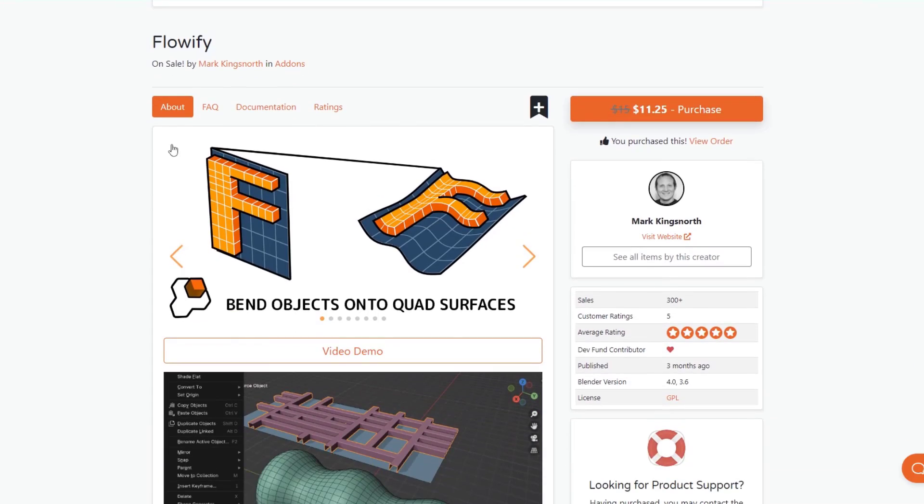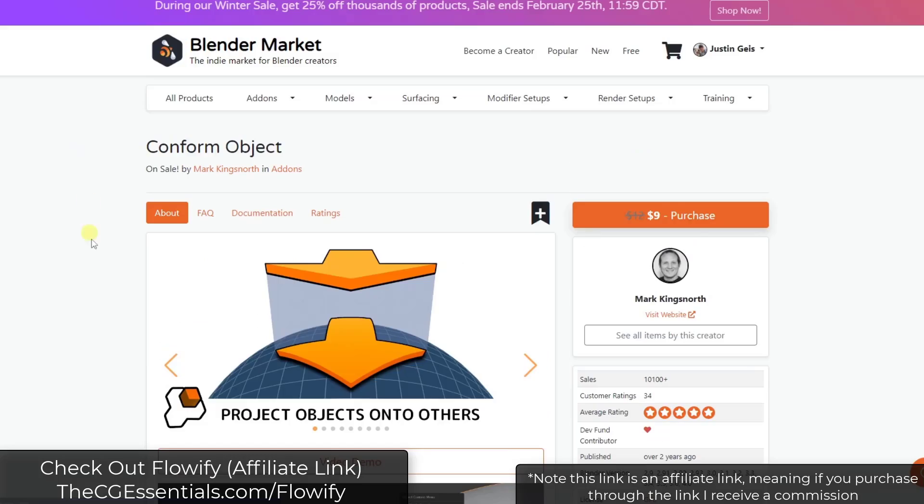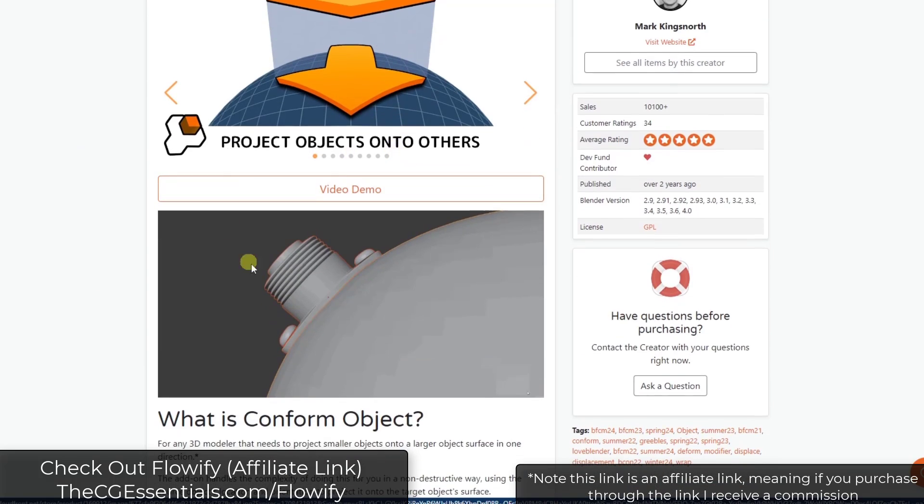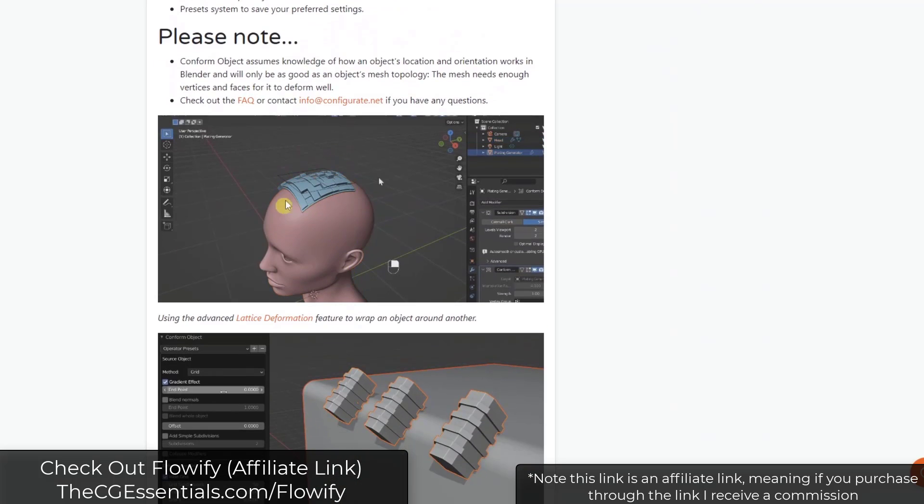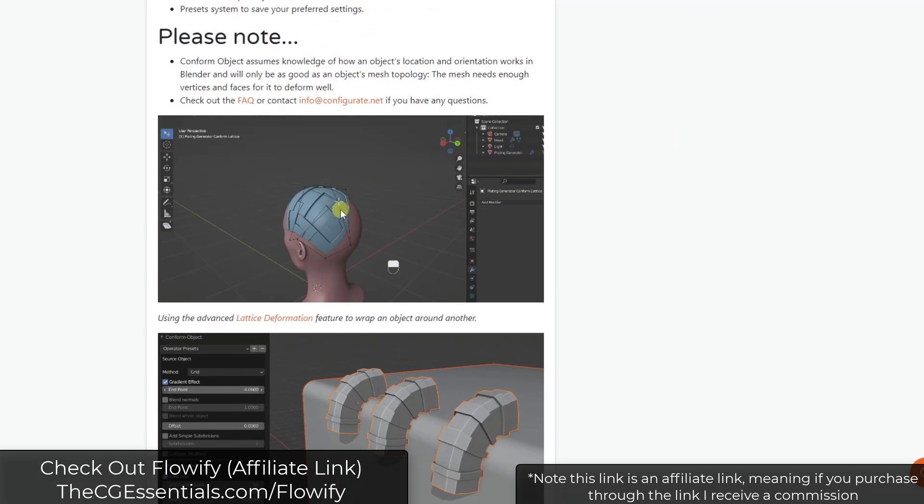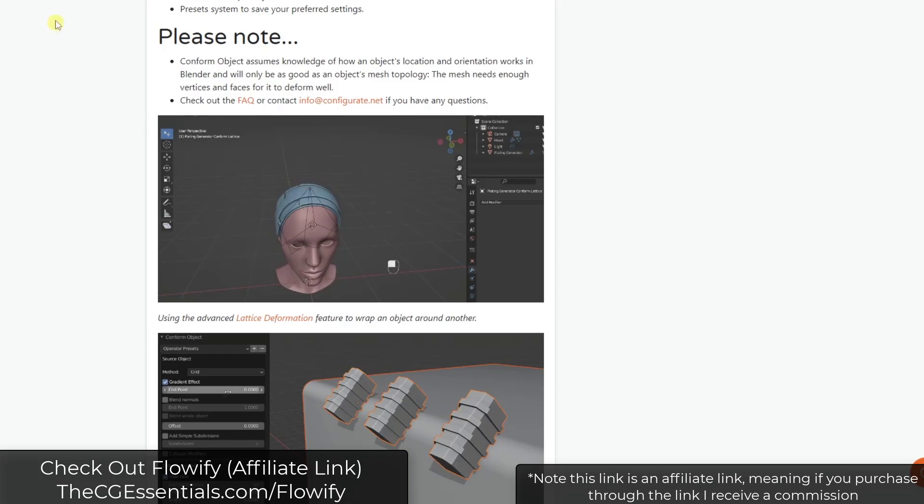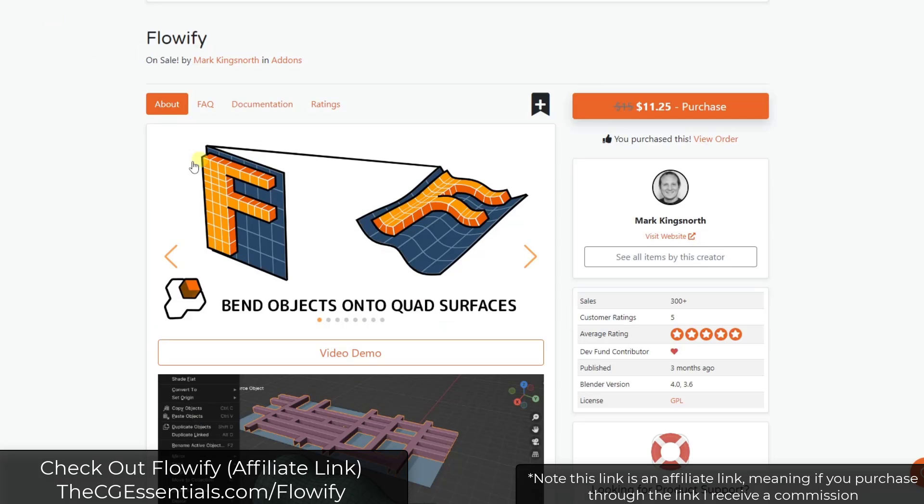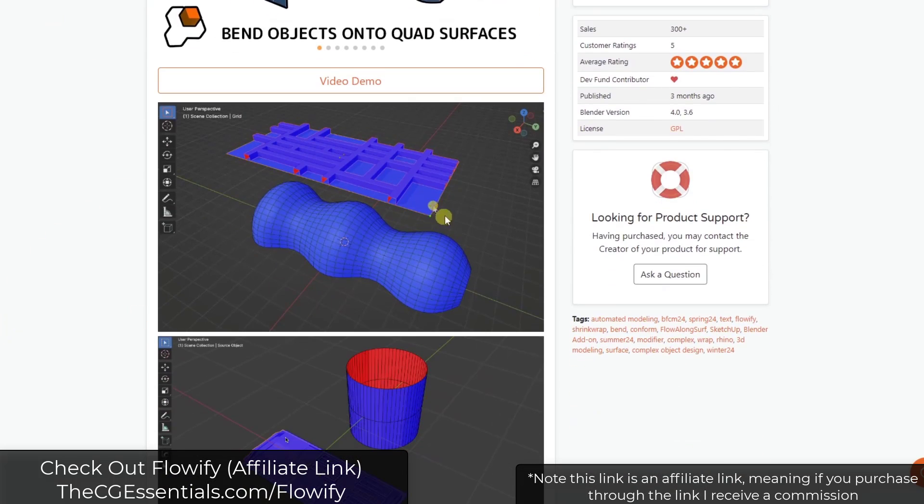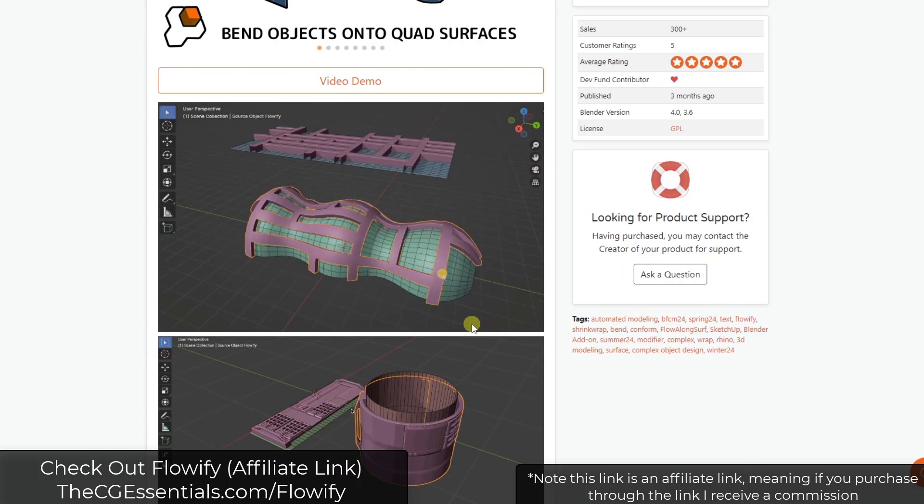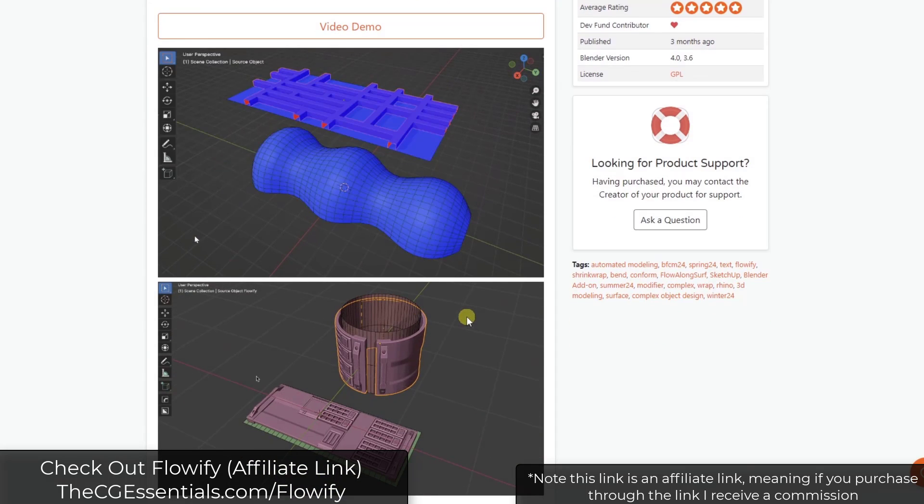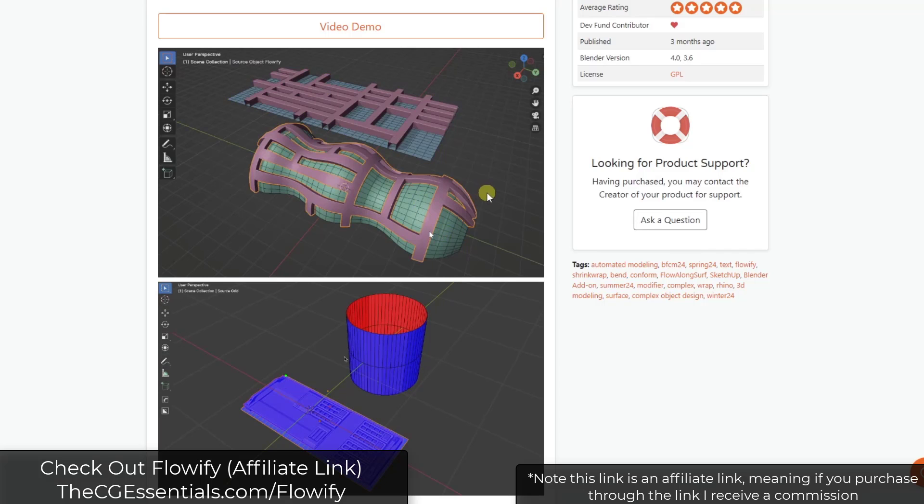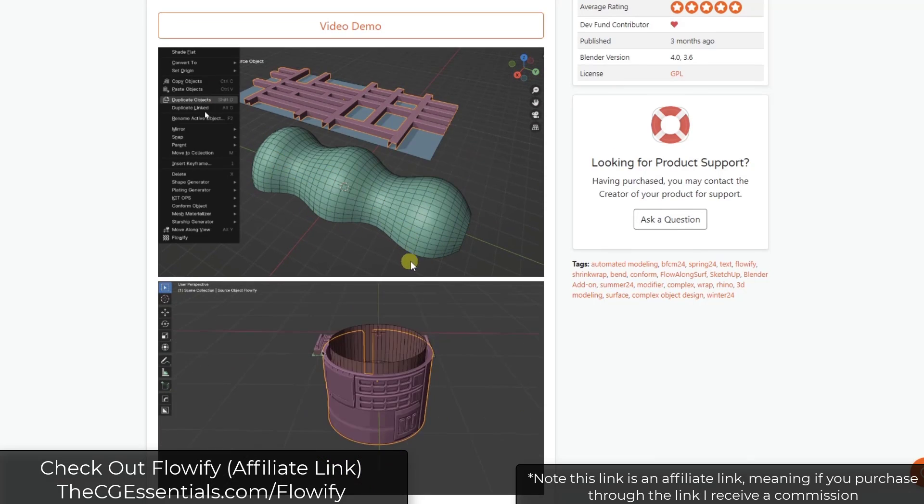Alright, so we've talked about Flowify in the past. It's very similar to his Conform Object add-on, but where Conform Object uses a lattice to allow you to bend things along surfaces, what Flowify does is it allows you to set a base surface and a target surface, which for me in the kind of modeling that I do, allows me to be a little bit more precise with the way this is mapped onto objects.